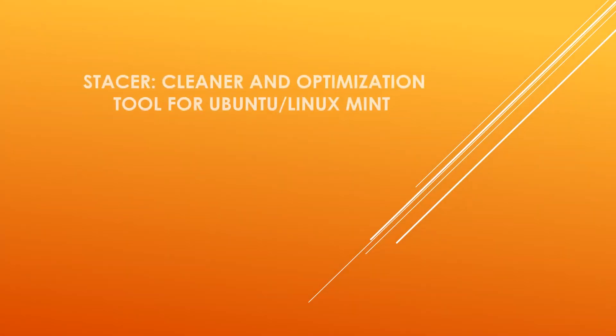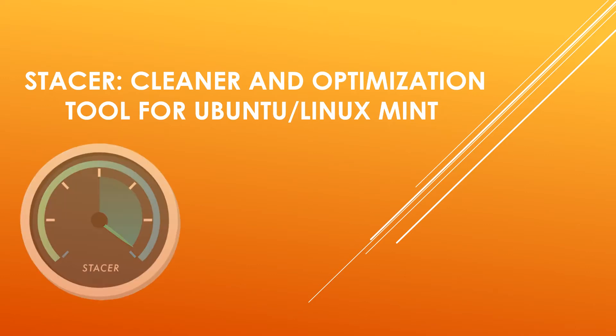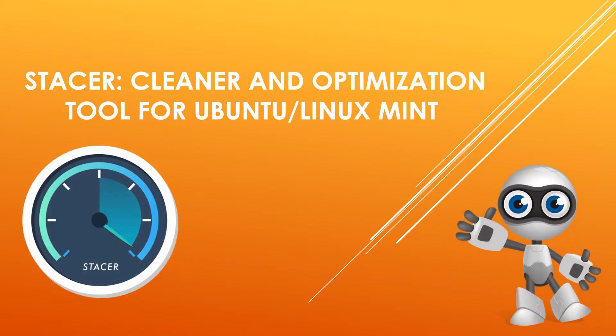In this video, we will see how to install Stacer under Ubuntu or Linux Mint. Stacer is a Linux system optimizer and monitoring tool.